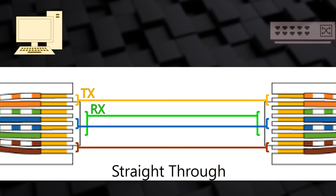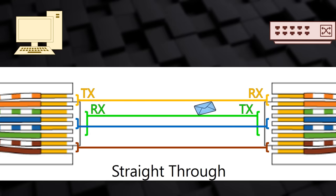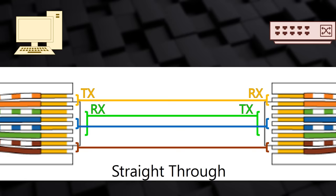When you connect a host to a switch, the switch does something very clever. It knows that pair 1 is used for transmitting and pair 2 for receiving. So it does the opposite. It uses pair 1 to receive and pair 2 to transmit. So when the host sends on pair 1, the switch receives on pair 1. The same logic is used on pair 2. The key point here is that a straight through cable is used to connect a host to a switch.